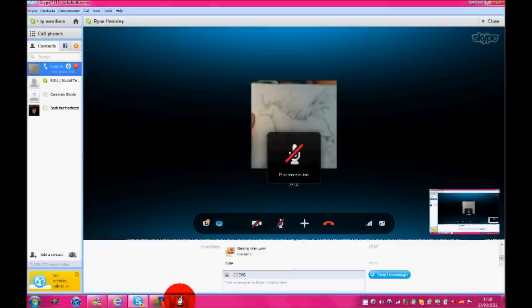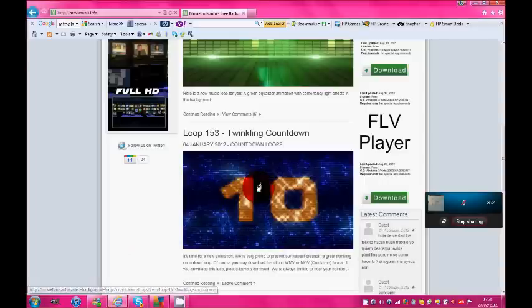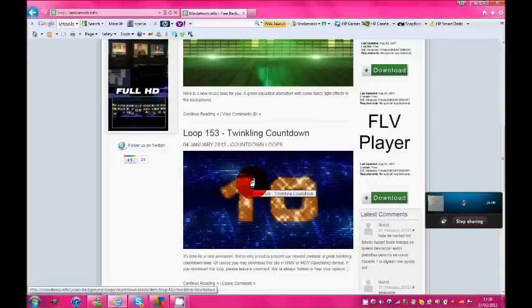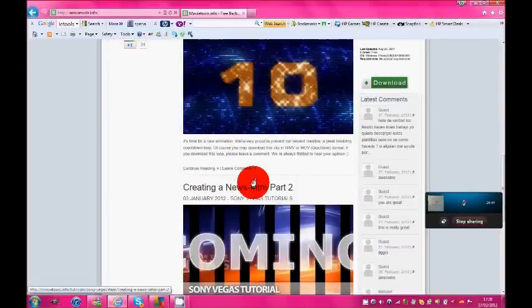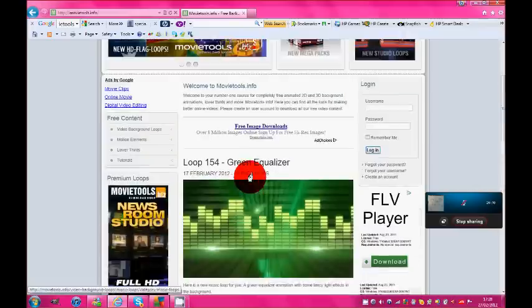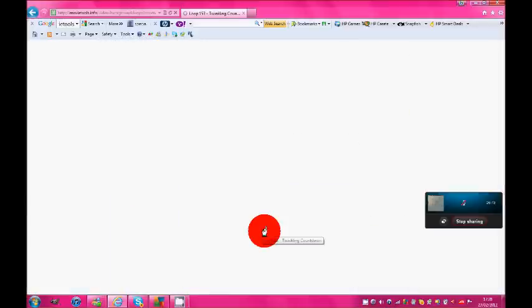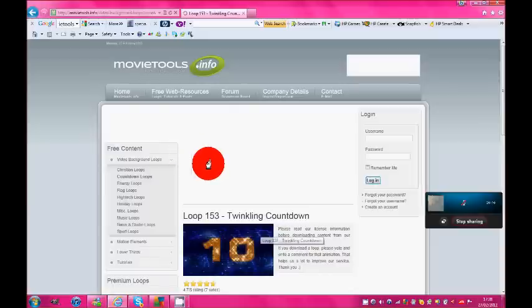So say like the twinkling countdown would best suit you or creating a news intro. So we're just going to get the twinkling countdown. Haven't used it before, see what it's like.